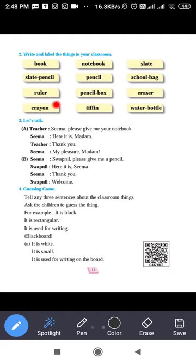Crayon: C-R-A-Y-O-N — colors used for drawing. Tiffin: T-I-F-F-I-N. Water bottle: W-A-T-E-R-B-O-T-T-L-E. All these are the things that are in our classroom.